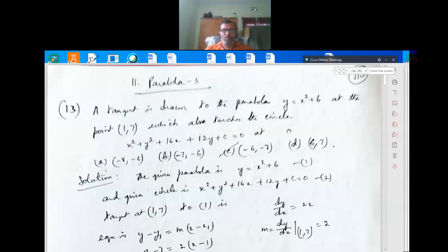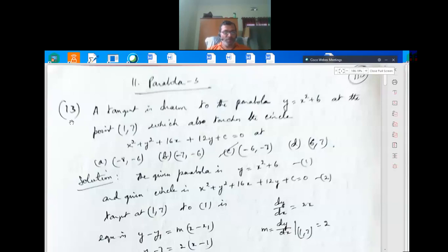Good morning. Today we are discussing the 11th topic, third session. The 11th topic covers sets and relations, binomial theorem, permutation, and so on. This is the third session on parabola, and I am solving the 13th problem. I am not going to discuss the basics, fundamentals, definitions, or theorems, as that would require a lot of time.